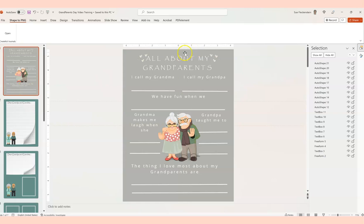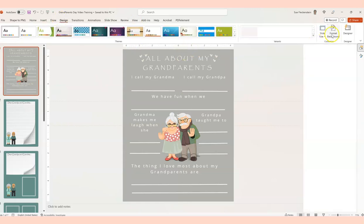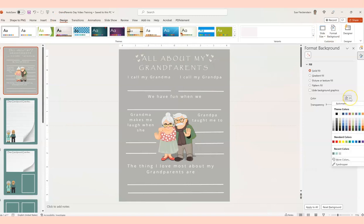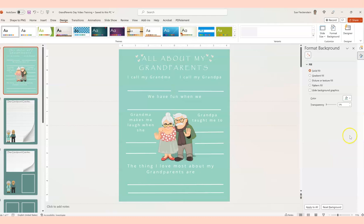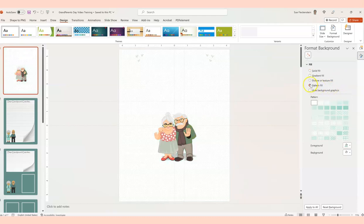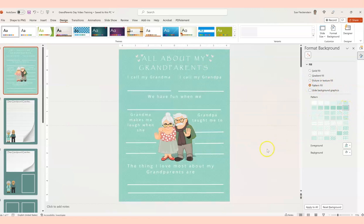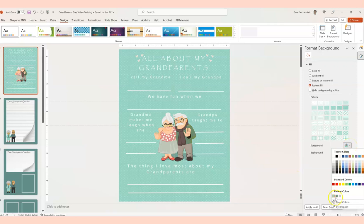On this page, we can change the background: go to Design, Format Background, and decide what color you want. You could keep it aqua, or use some of PowerPoint's built-in features. For example, we could choose a pattern — I would use a darker pattern — and then play with the transparency to make it more subtle. That gives it a different look from the original.